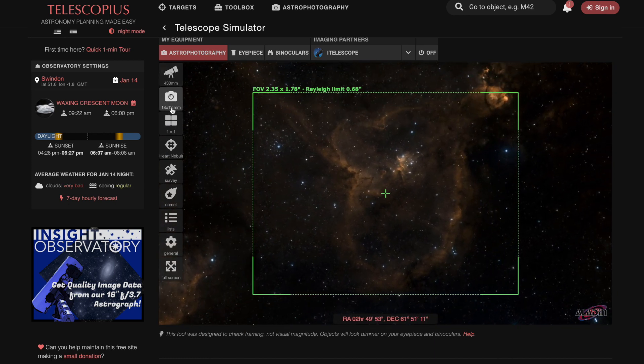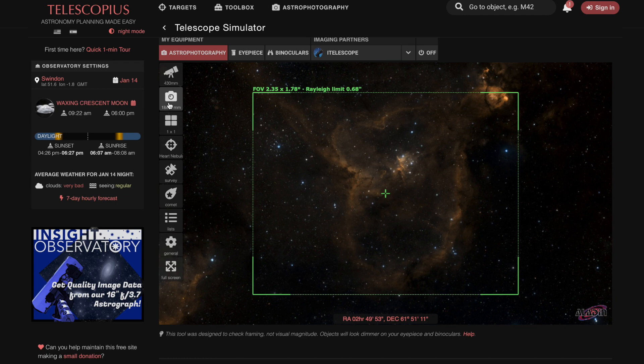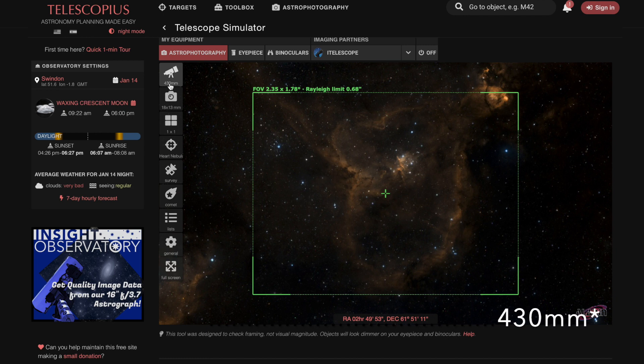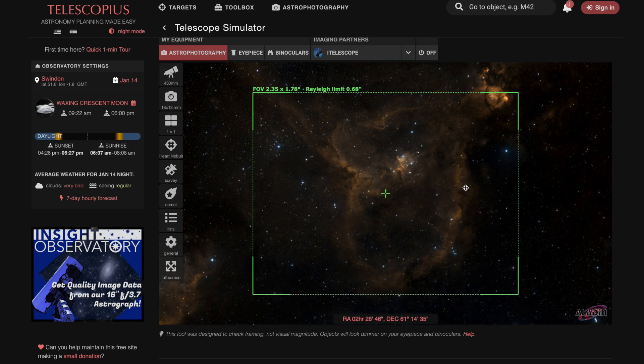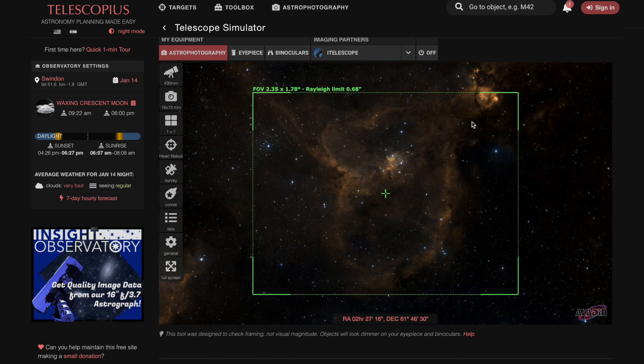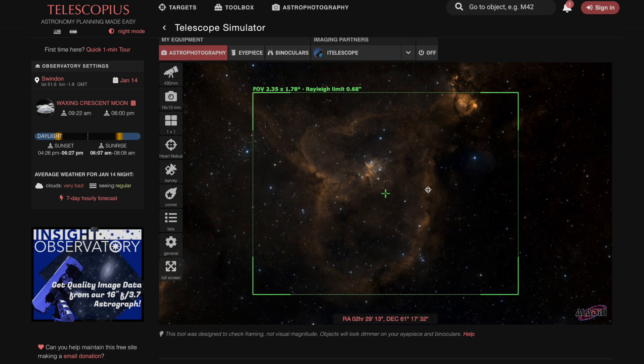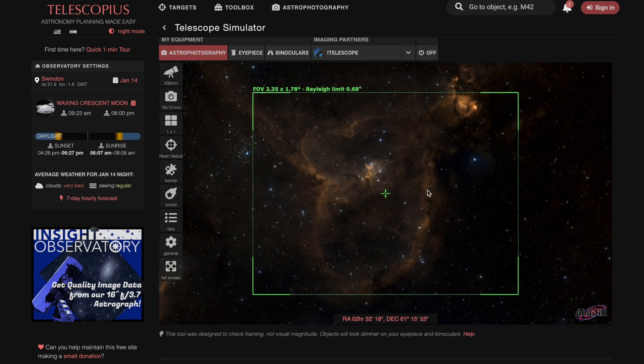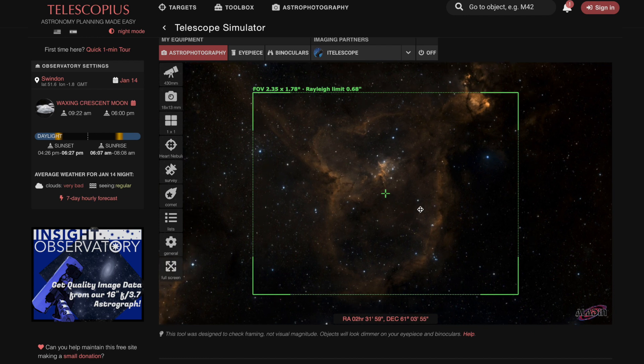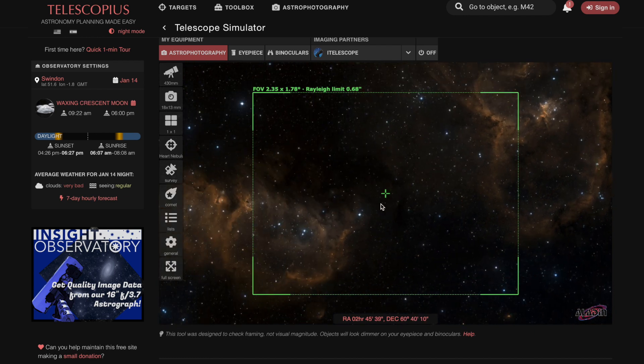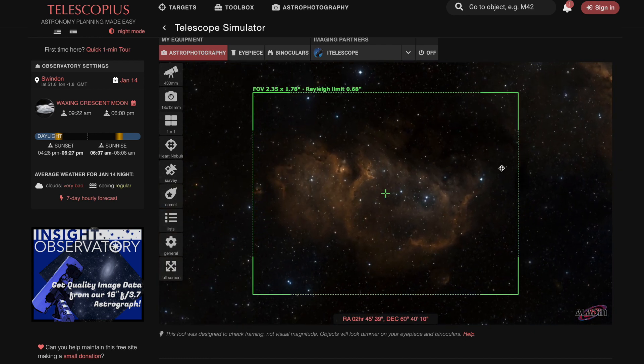So this is the sensor size for my camera, the ASI 1600mm. And this is the focal length of my telescope, so 400mm focal length. And as you can see, it gives you an approximation of what you can fit in frame. So this is the rough framing that I got when I shot the Heart Nebula, and this was the rough framing that I got when I shot the Soul Nebula.